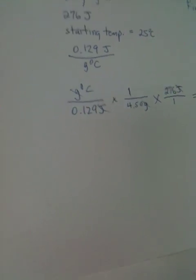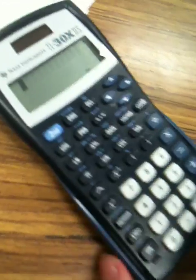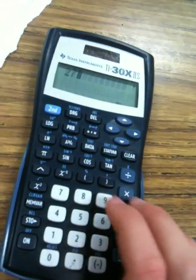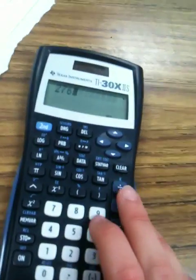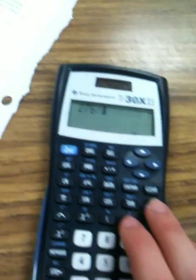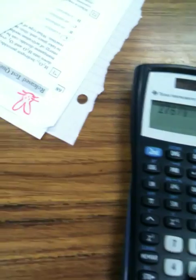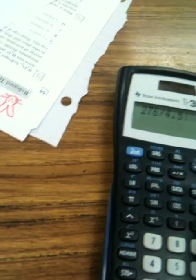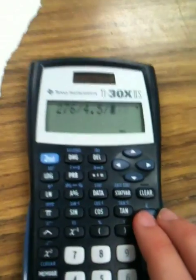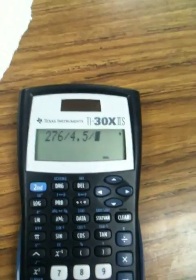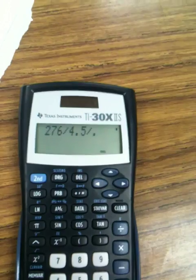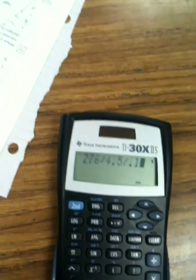All right. Now, we run the numbers. And we got it. But we don't have it. We have only the temperature change. So, the delta T is equal to what? We got 276. And then we're going to divide by 0.129. And then we're going to divide by 4.5.